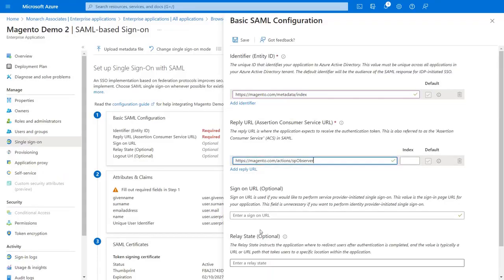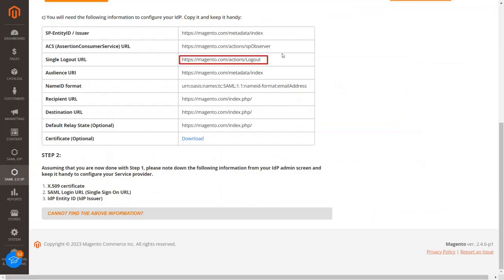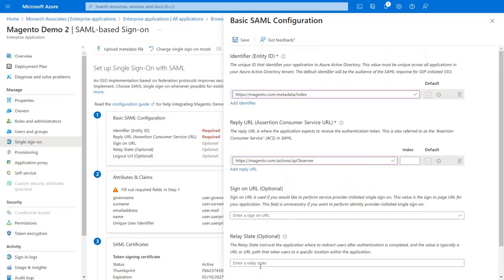Now go to the logout URL and enter logout URL from the Magento extension. Copy single logout URL. Paste copied logout URL in the text box and click on the Save button.